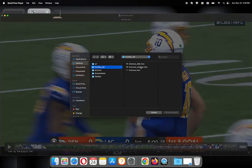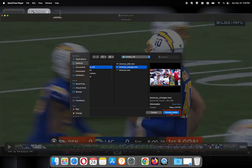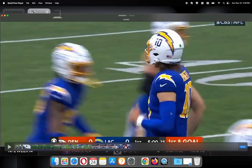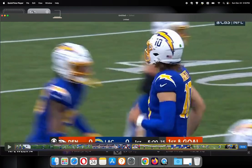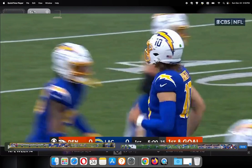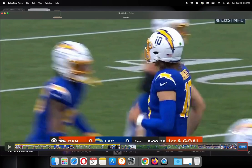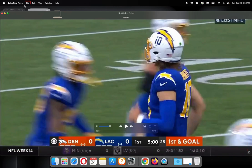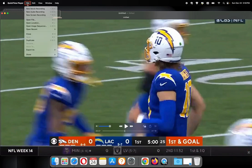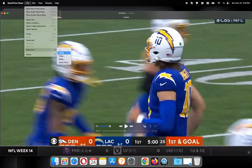Pick the video you want to merge with the first one. It is added to the end, but you can press and hold and drag it to the beginning, then click Done.